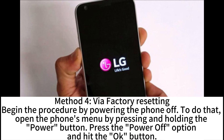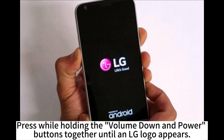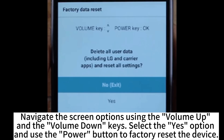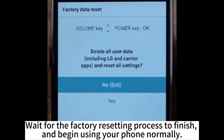Method 4: Via factory resetting. Begin the procedure by powering the phone off. Open the phone's menu by pressing and holding the power button. Press the power off option and hit the OK button. Press while holding the volume down and power buttons together until an LG logo appears. Release the power button for one second and press it again. When the factory data reset screen shows up, release all the buttons. Navigate the screen options using the volume up and volume down keys. Select the Yes option and use the power button to factory reset the device. Wait for the factory resetting process to finish and begin using your phone normally.